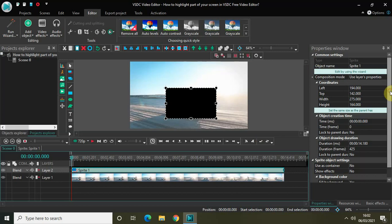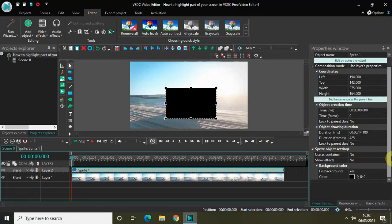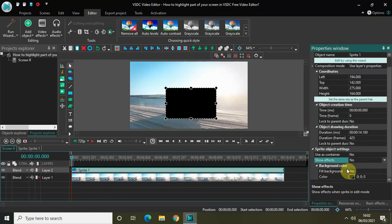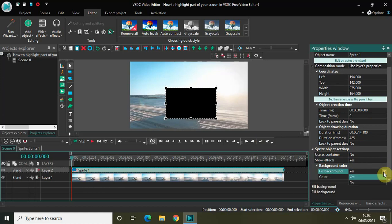Now look inside the sprite object settings, which is present inside the Properties window — we'll make a couple of changes here. First, Show Effects is set to No, so change that to Yes. And Fill Background is set to Yes, so change that to No.